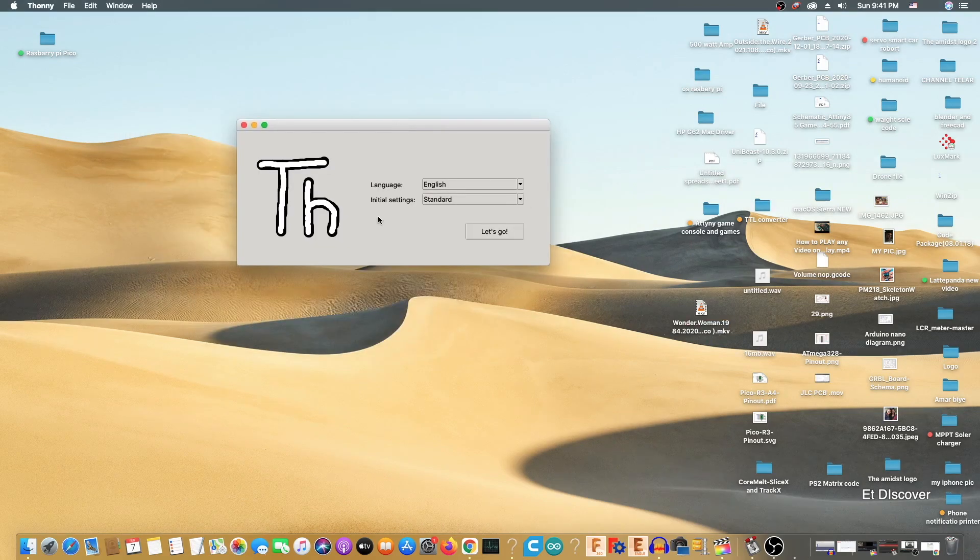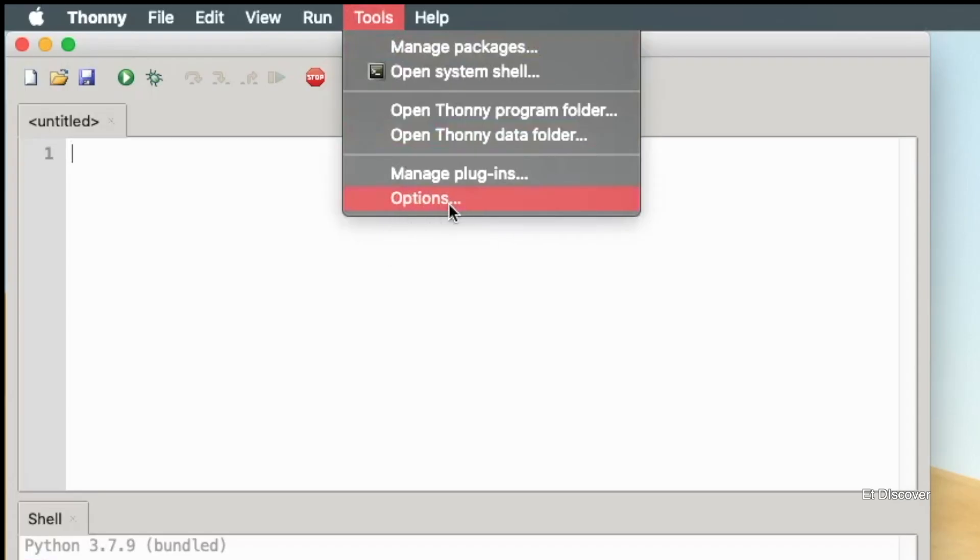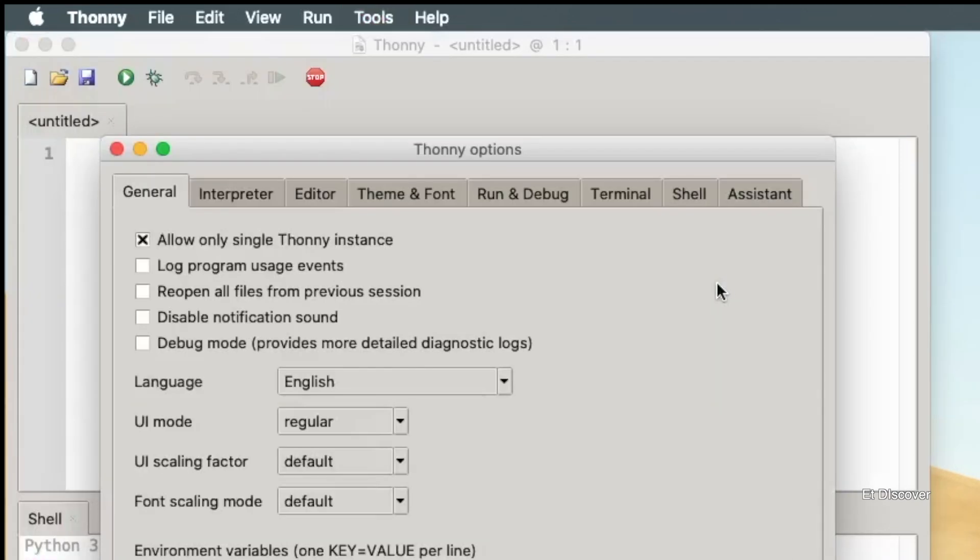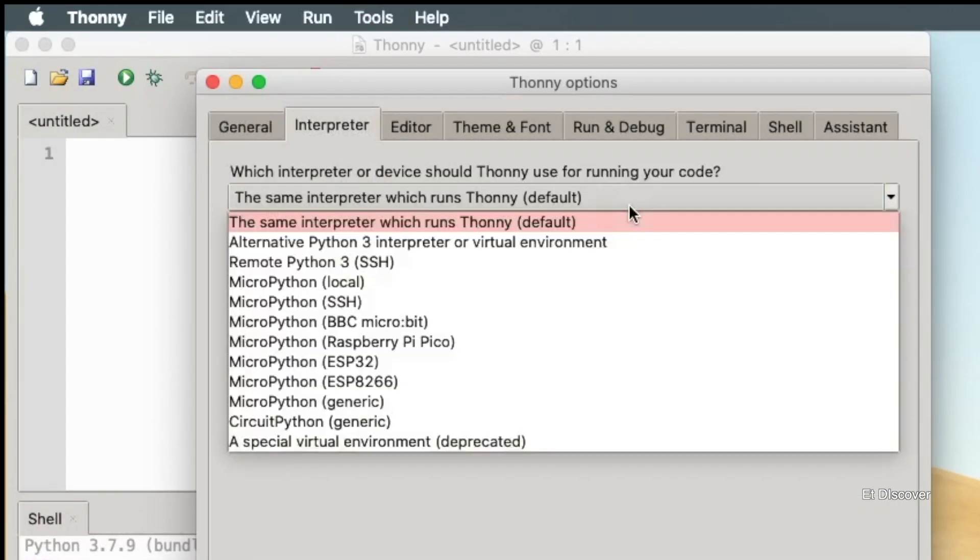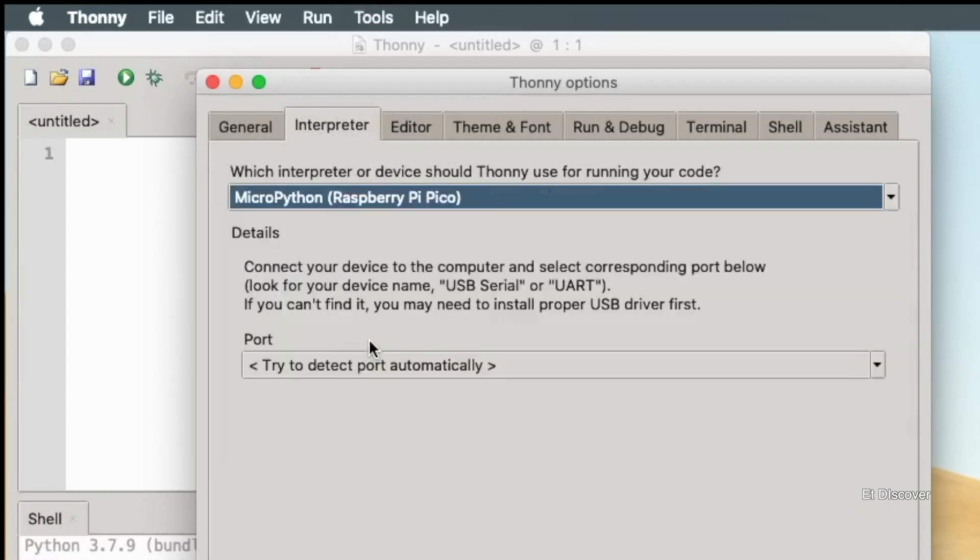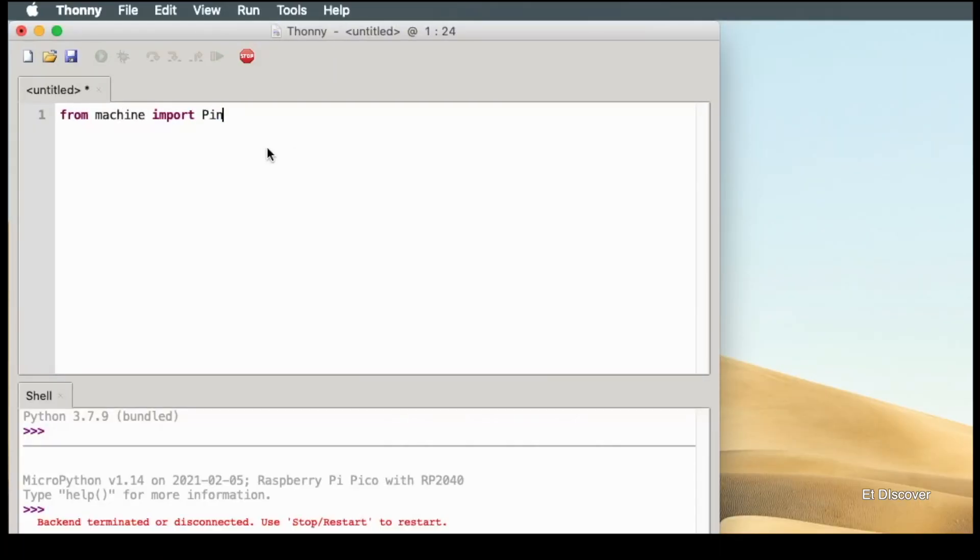After opening the Thonny IDE, you need to go to Options. And after that, go to the Interpreter option and select Raspberry Pi Pico MicroPython. And now all your work has been successful. Now you can program it like Arduino IDE.